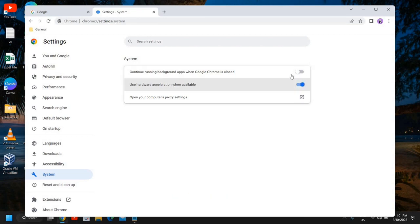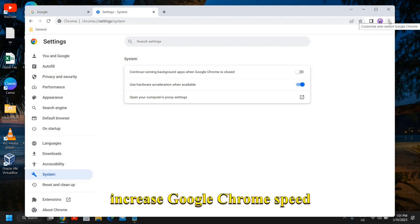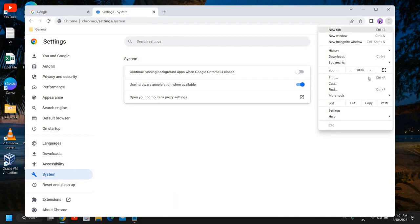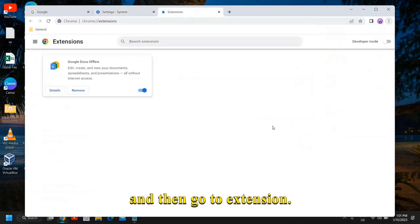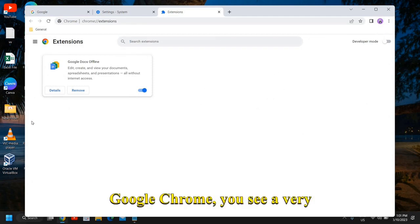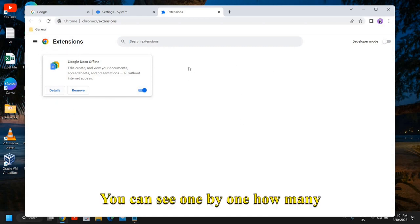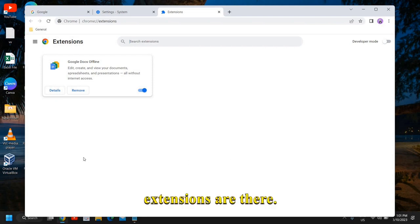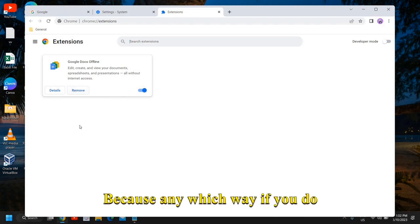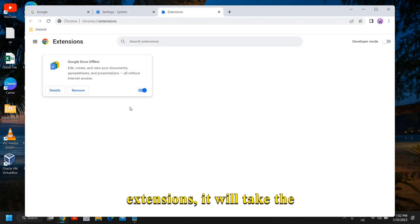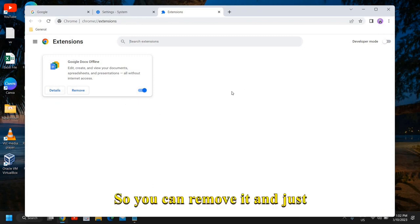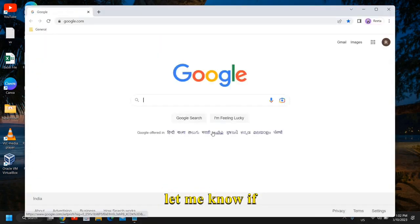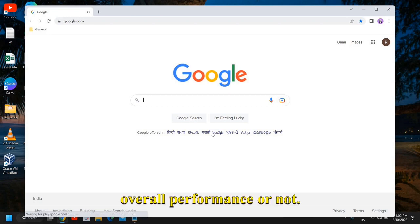This is the setting you need to do. And one more bonus tip to increase Google Chrome speed is to click on the three dots, then go to More Tools, and then go to Extensions. Now here under Extensions of Google Chrome, you see a very clean setup. I don't use many extensions. You can see one by one how many extensions are there, and if you do not use those extensions, you can remove them. Because if you do not use them and you keep those extensions, they will take the internet and use the resources of your computer. So you can remove them and just reopen Google Chrome.